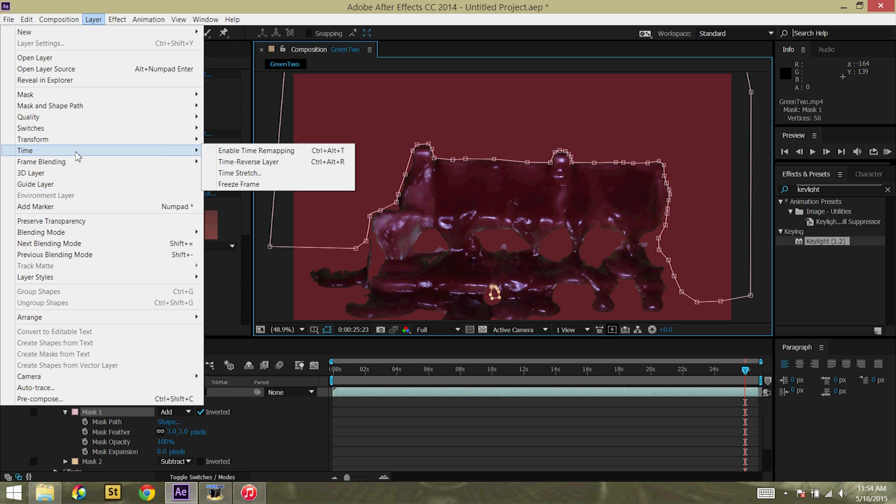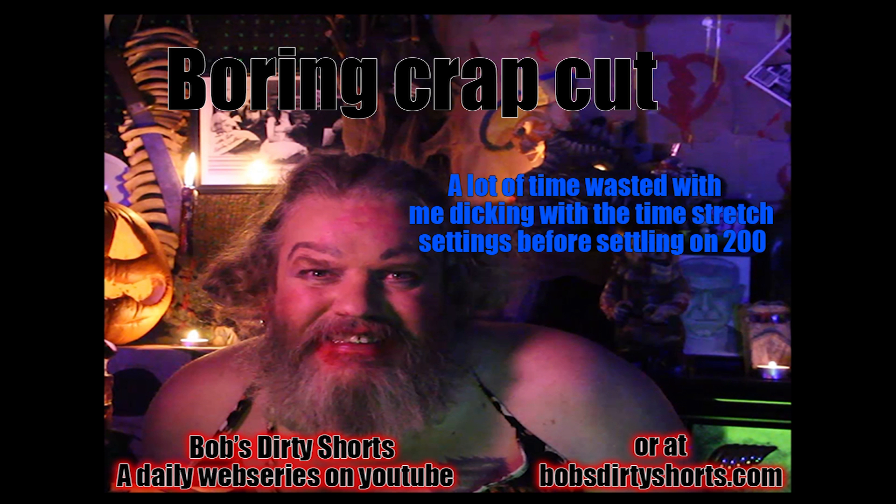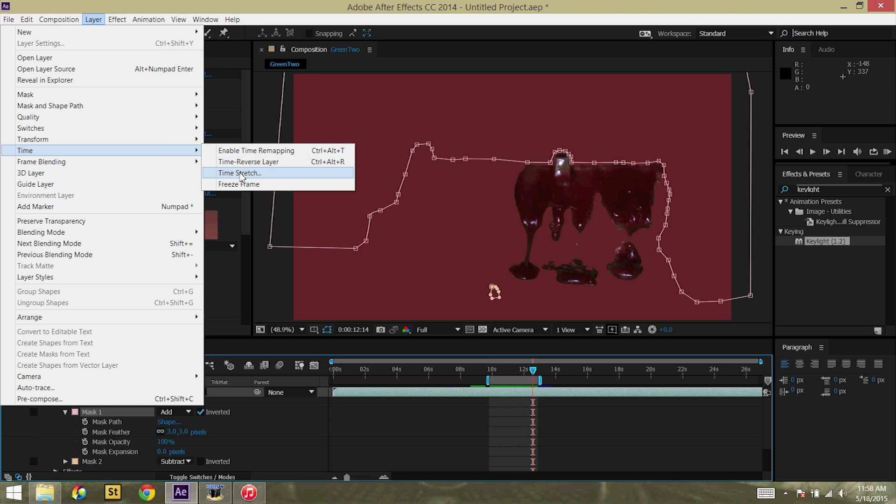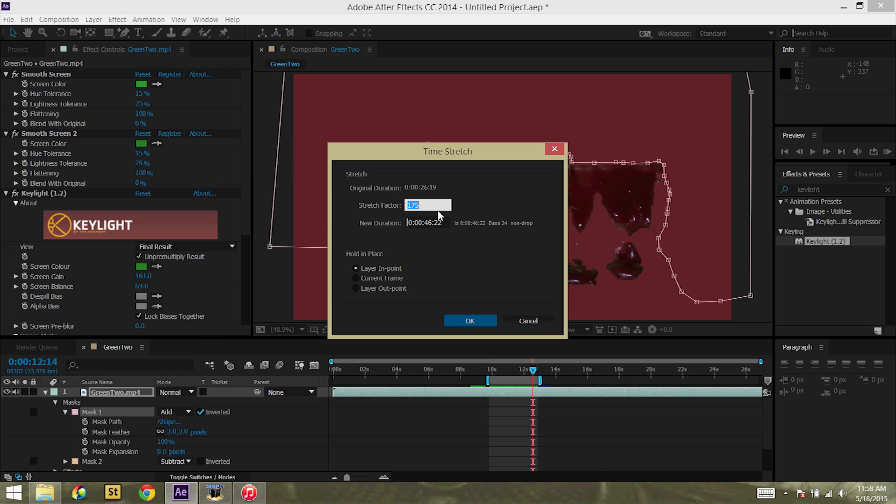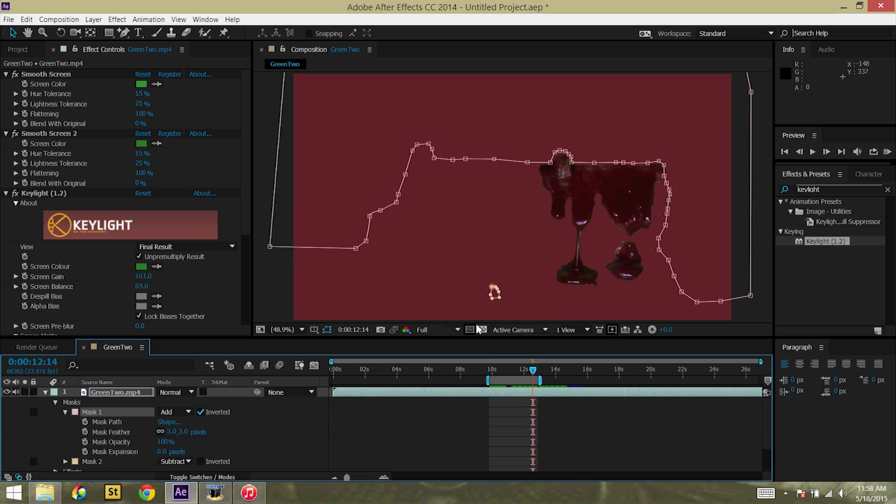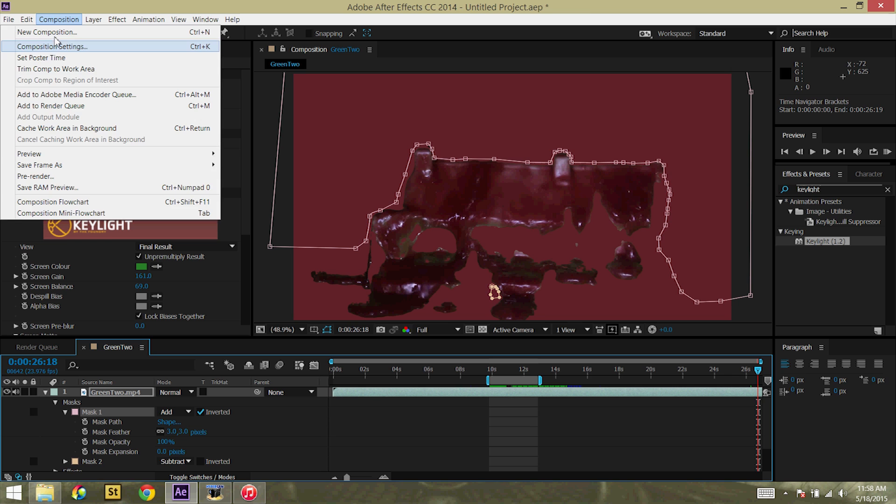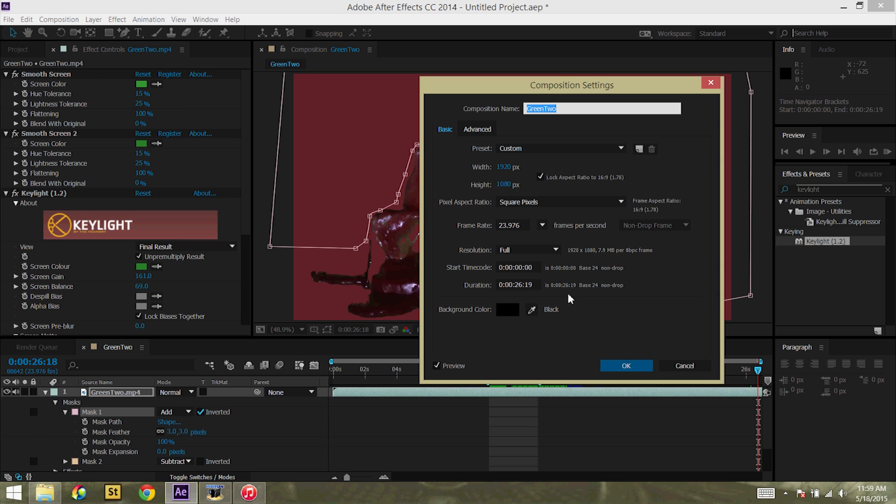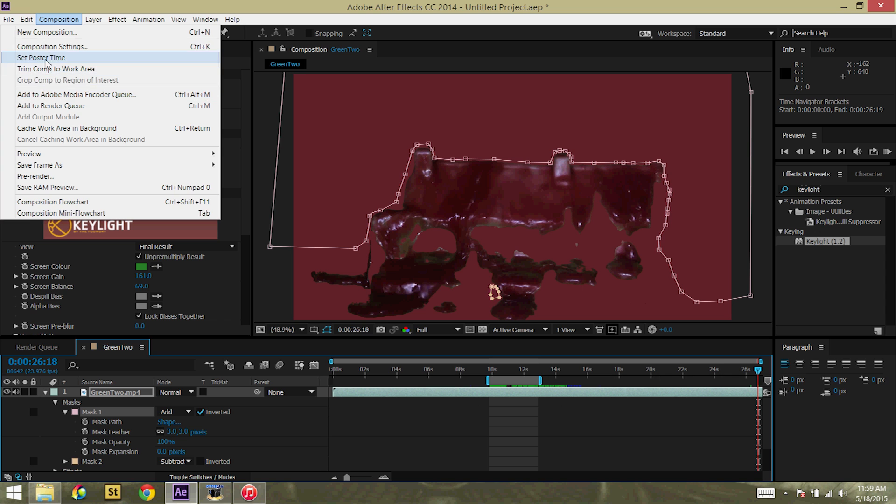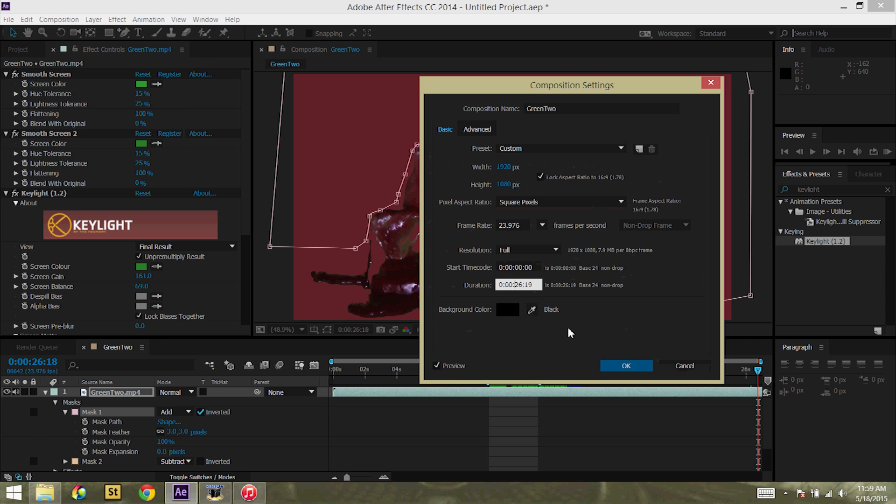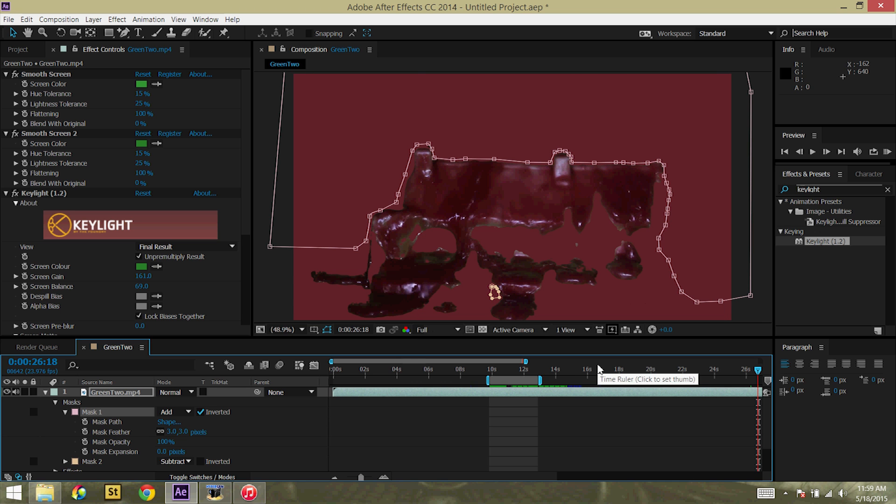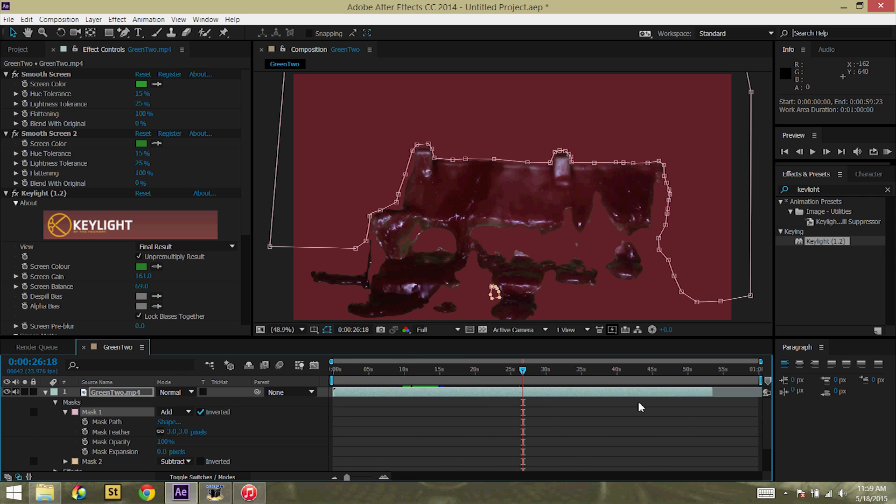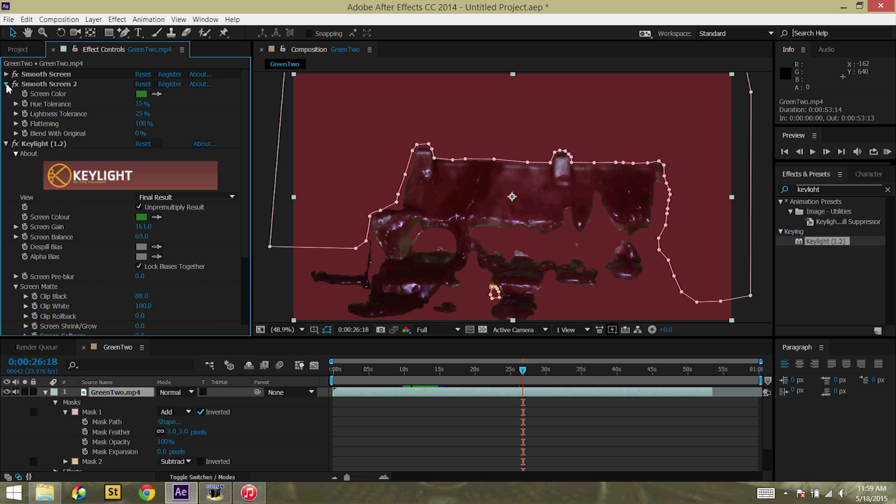Then, for the speed. I'm just going to go to time. And time stretch. I think I'm going to go back to 200. And, of course, that throws off our composition. So, when we get to the end here, we're not really done. Let's go to the composition settings. And I'm just going to bring it up to a full minute for now. We'll worry about trimming this out later. Now, let's work on that color.